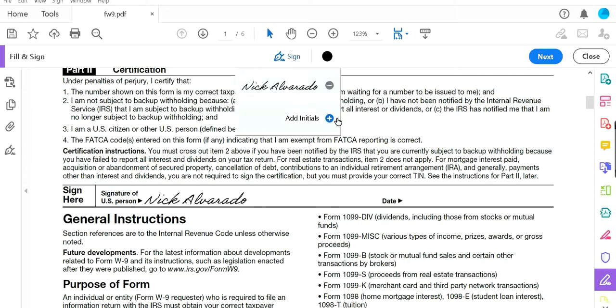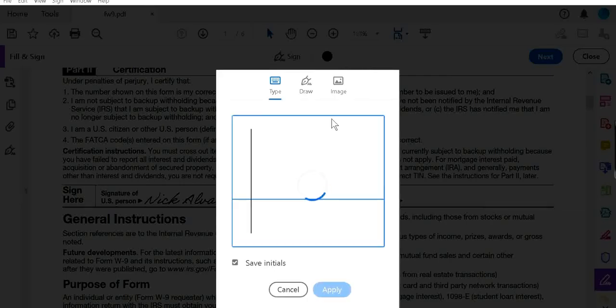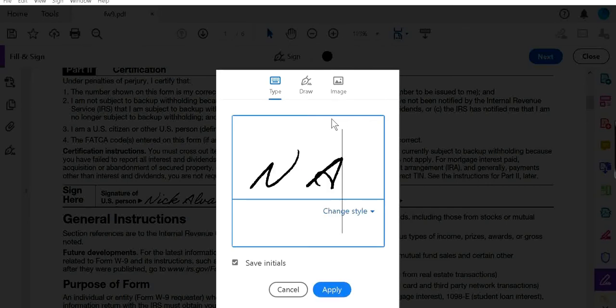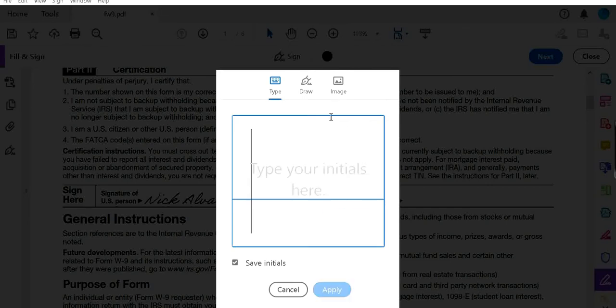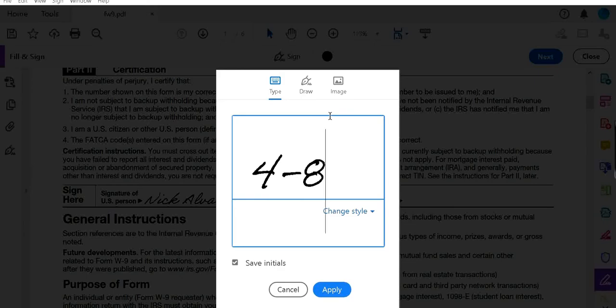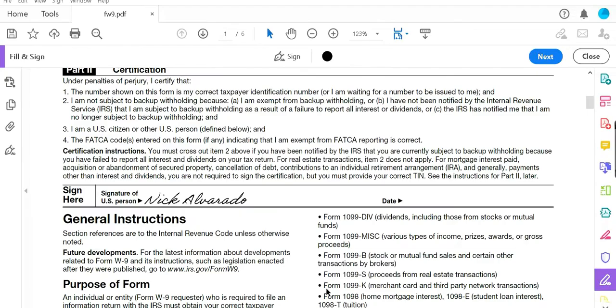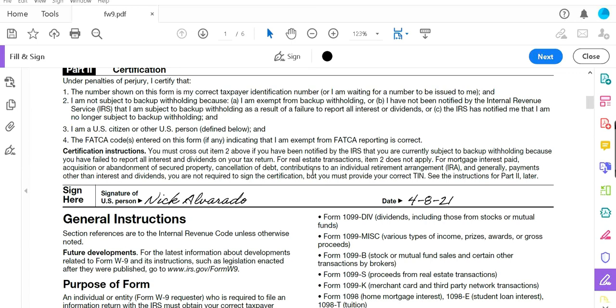Now for the date, click on sign again, click on add initials, delete your initials, and then add the date. And that's it, your form is done. Click on file, save as.